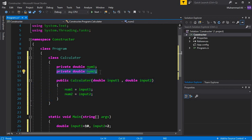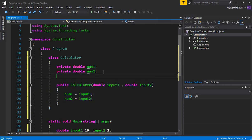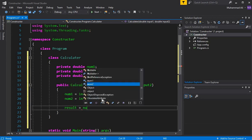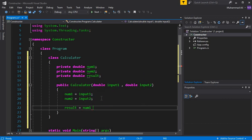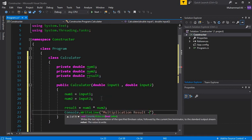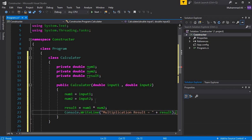Let's create another attribute called 'result'. Inside the constructor we write: result = num1 * num2. Then we display the result with Console.WriteLine("Multiplication Result = " + result). Make sure to put a semicolon at the end.